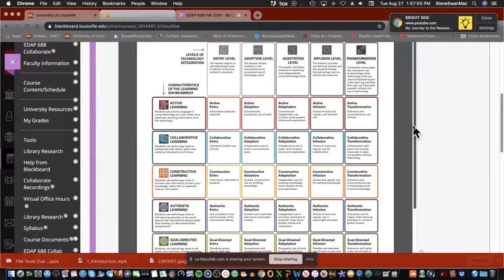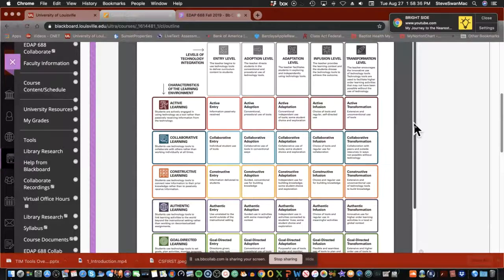What they were trying to do was develop a common language for technology integration and professional development. LODI — Levels of Technology Integration — was originally developed out of Tennessee as a package for schools, for teachers to self-report their levels of technology fluency. It's not supposed to be an evaluative tool; it's an informational tool. Teachers take the LODI self-assessment and that information is reported back to the principal, but no one's name is attached to it.